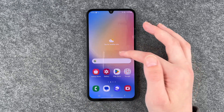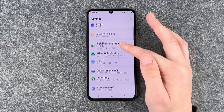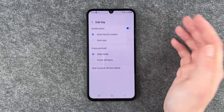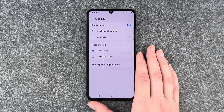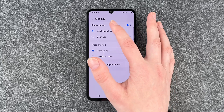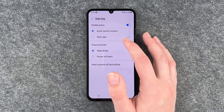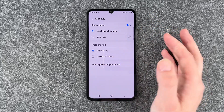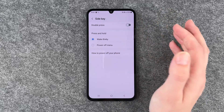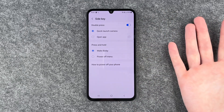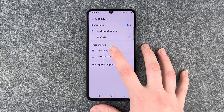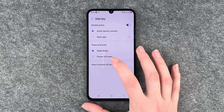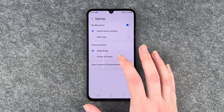To turn that off, you want to go to your Settings, then go to Advanced Features and click on Side Key. Here you have Double Press — Quick Launch Camera or Open App, you can decide that and turn it off as well, but maybe you'll like that. Then Press and Hold is currently set to Wake Bixby, but we want the Power Off Menu.